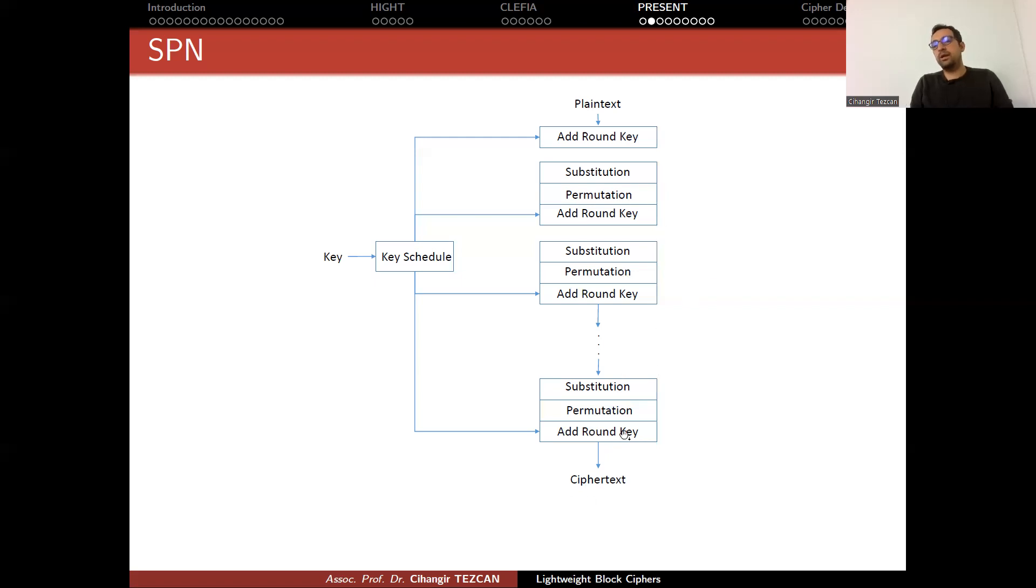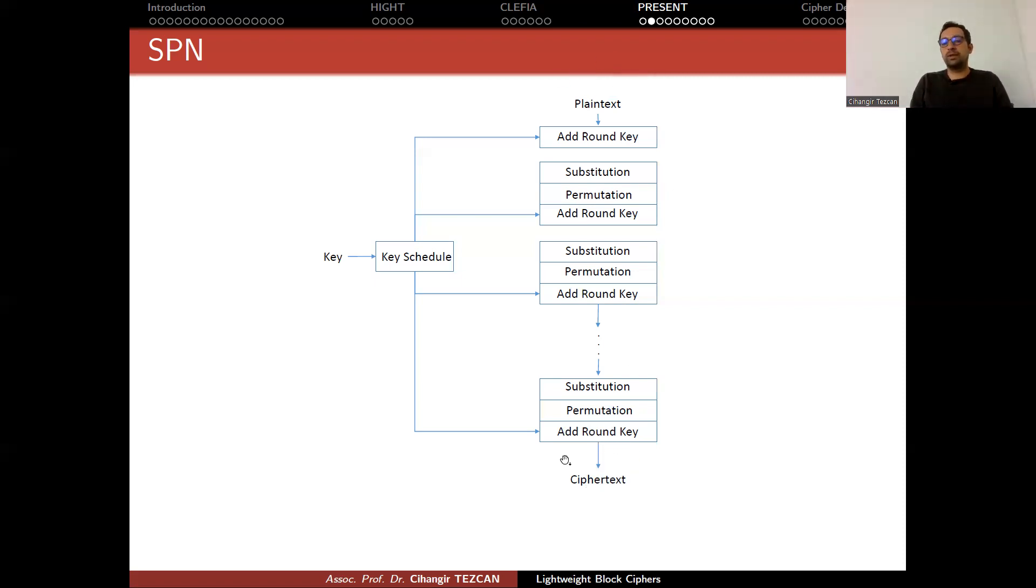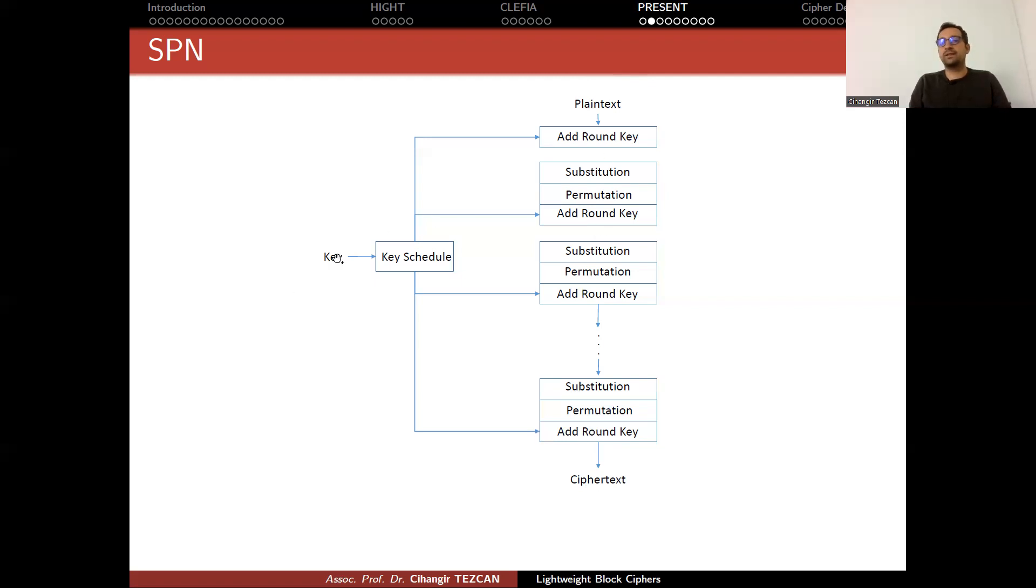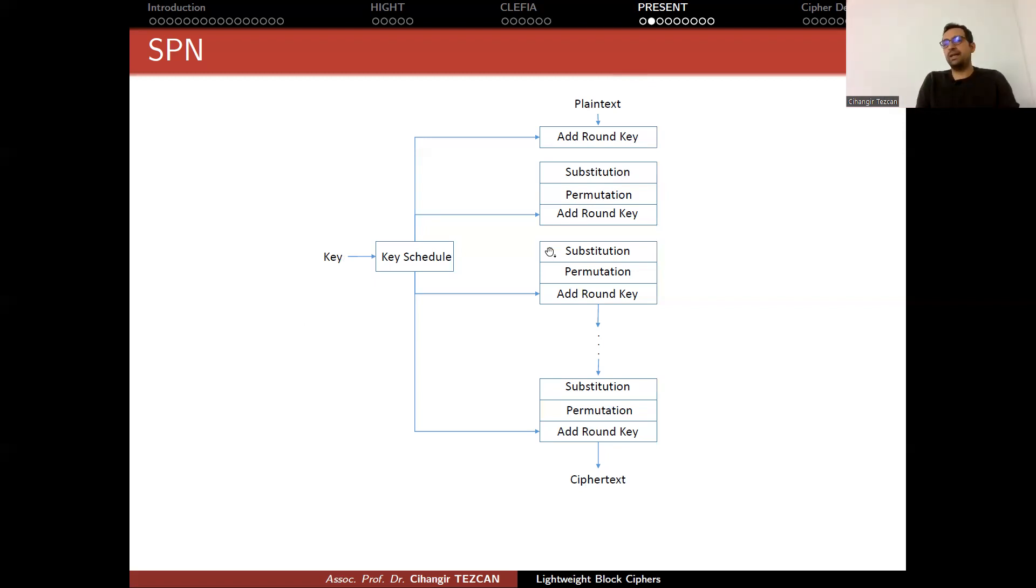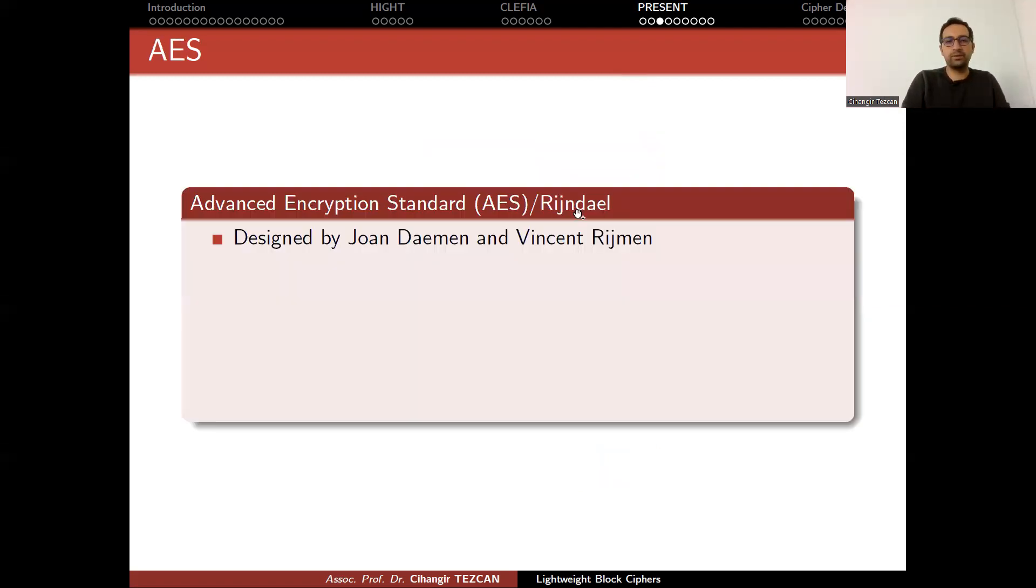Even if they somehow know the plaintext and the corresponding ciphertext, knowing this input and the output doesn't allow them to get key value from this, because at the beginning and at the end, you perform an operation that uses the secret key information. So this prevents them to obtain intermediate values. This is the main idea behind substitution permutation networks.